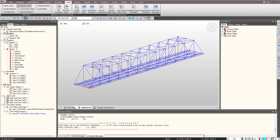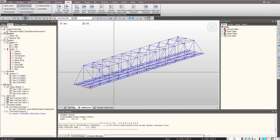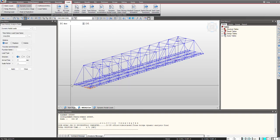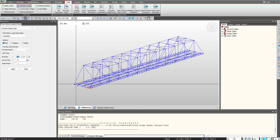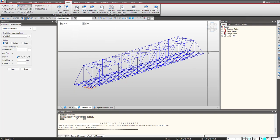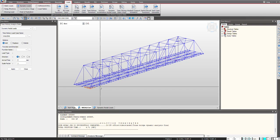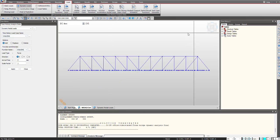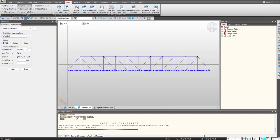Now we have defined the time history load case functions. Now we need to apply this function to the nodes we are having with the arrival time. So as we know that this time history function will be travelling through the bridge, and the arrival time for each node will be different based upon the speed of pedestrians. So based upon that, here I select the function and we can give the arrival time. So suppose I am selecting it for the first node.